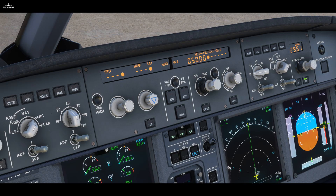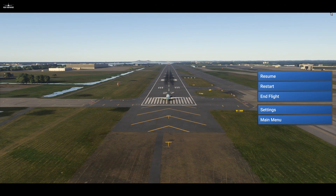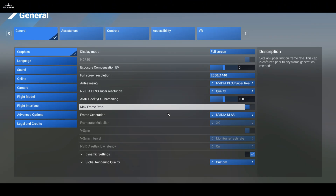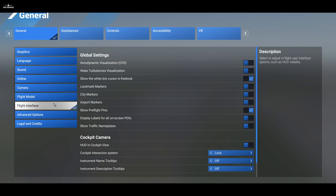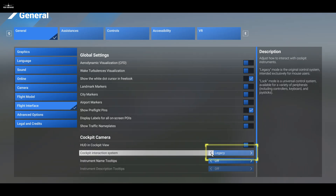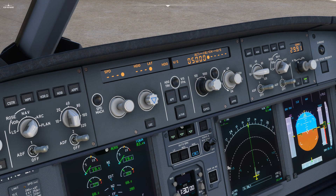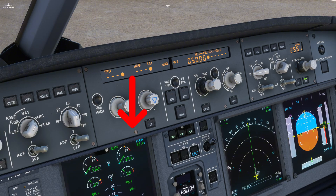In order to interact properly with these buttons, we need to change a setting in MSFS. Press escape, then the option wheel, go to the General tab, Flight Interface, and select Legacy in the Flight Interaction section. Now the cursor has changed, and you would see an up arrow for push and a down arrow for pull, so you can interact properly with the autopilot button.